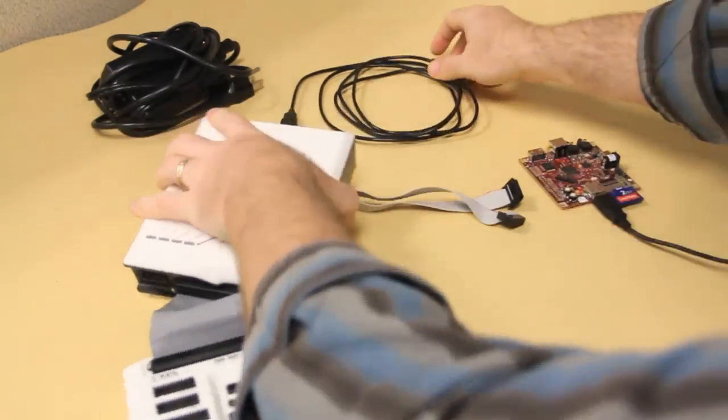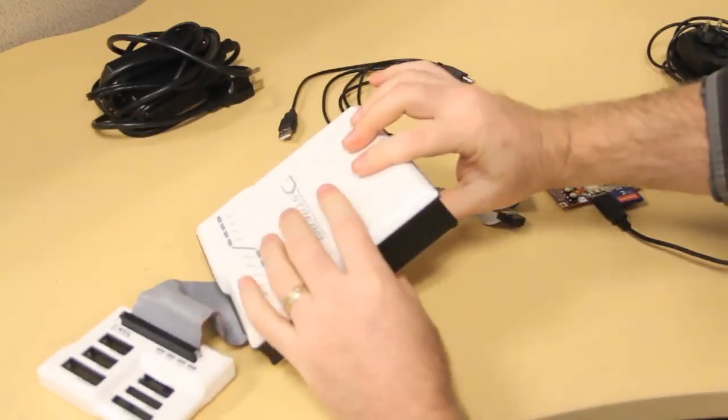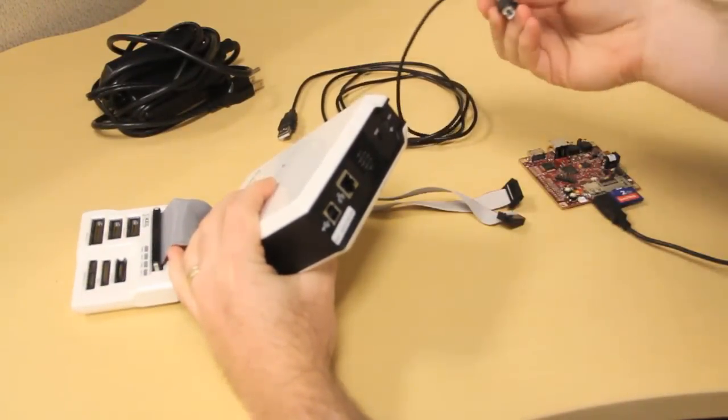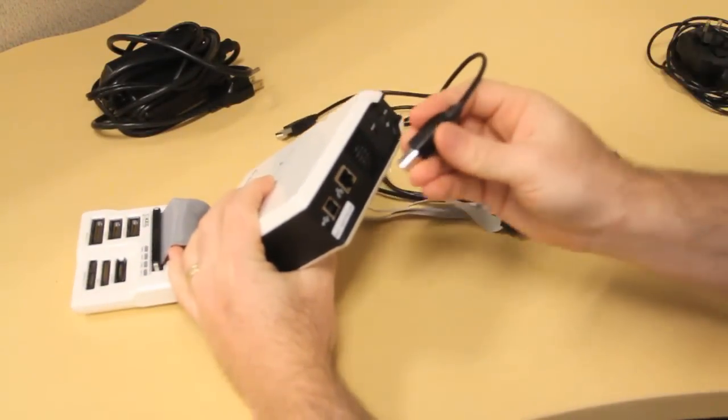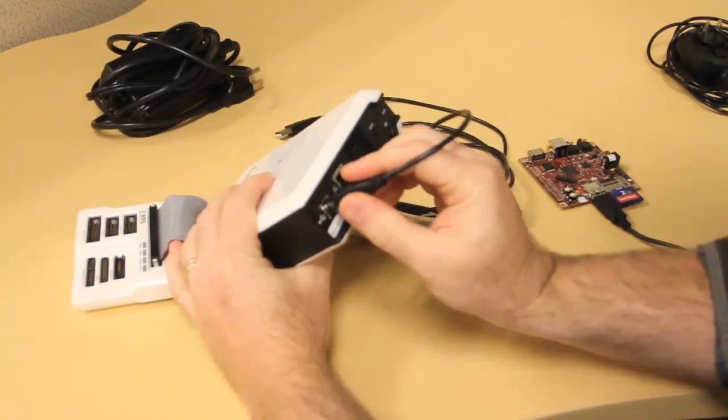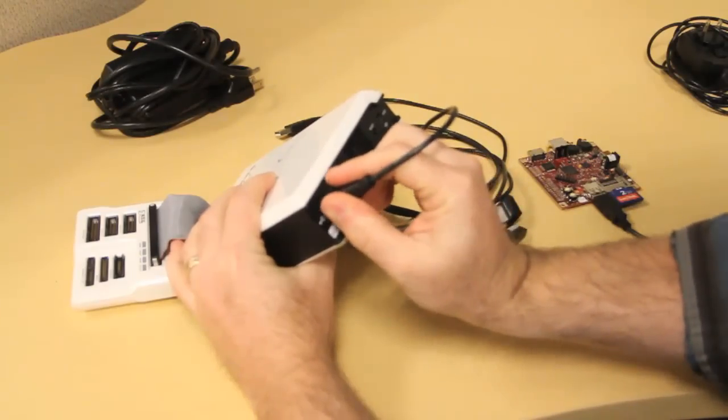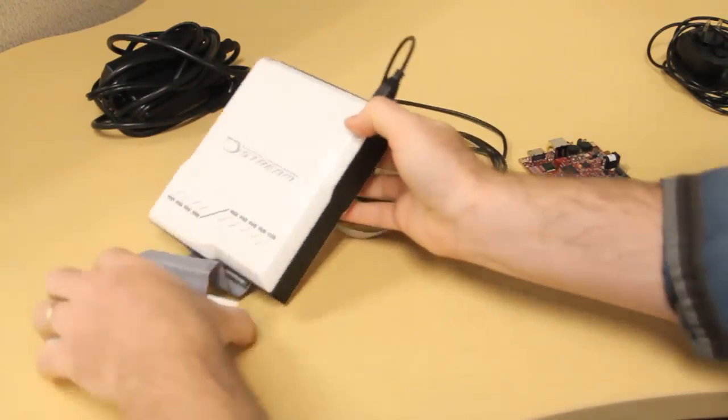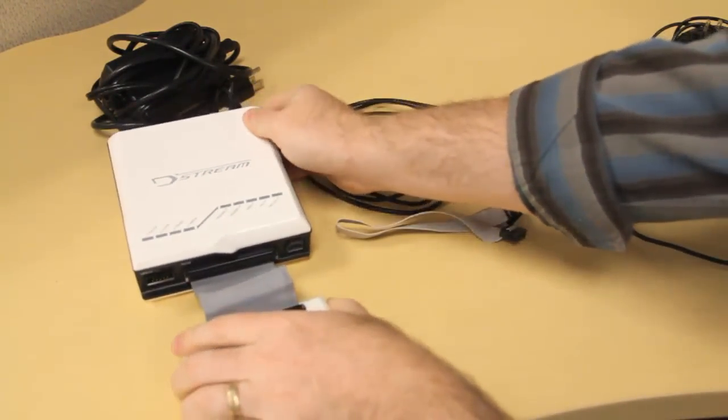Next we'll connect the DStream unit to our host machine using USB, first to the back of the machine. Now, the USB drivers were installed with DS5, so if you have that up and running, you're good to go.